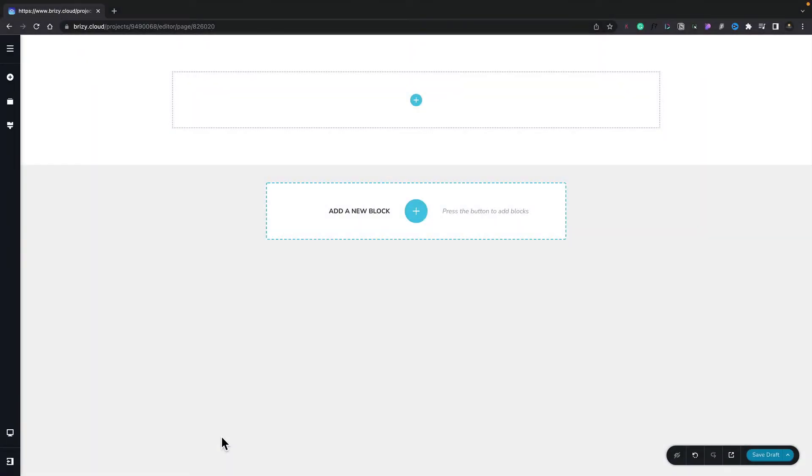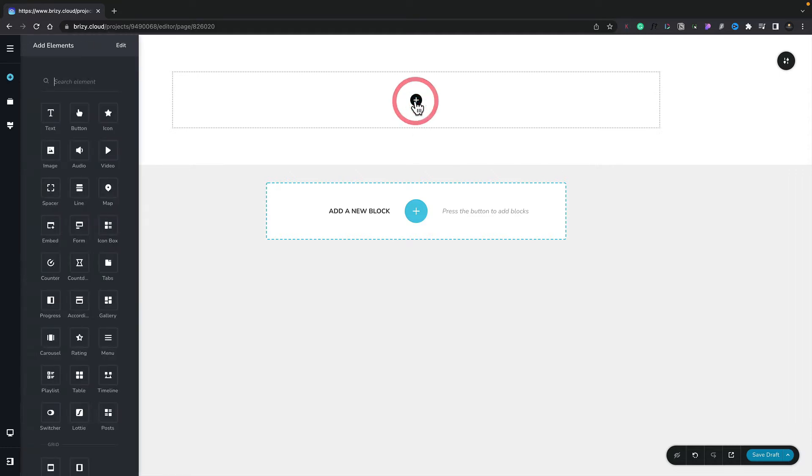In this video, we're going to take a look at the Elements and Elements panel inside Brizzy Cloud. Now, you can access the Elements panel in two distinct ways. We can click the plus inside any column, row, or section, and that will open up the Elements panel from the left-hand side.